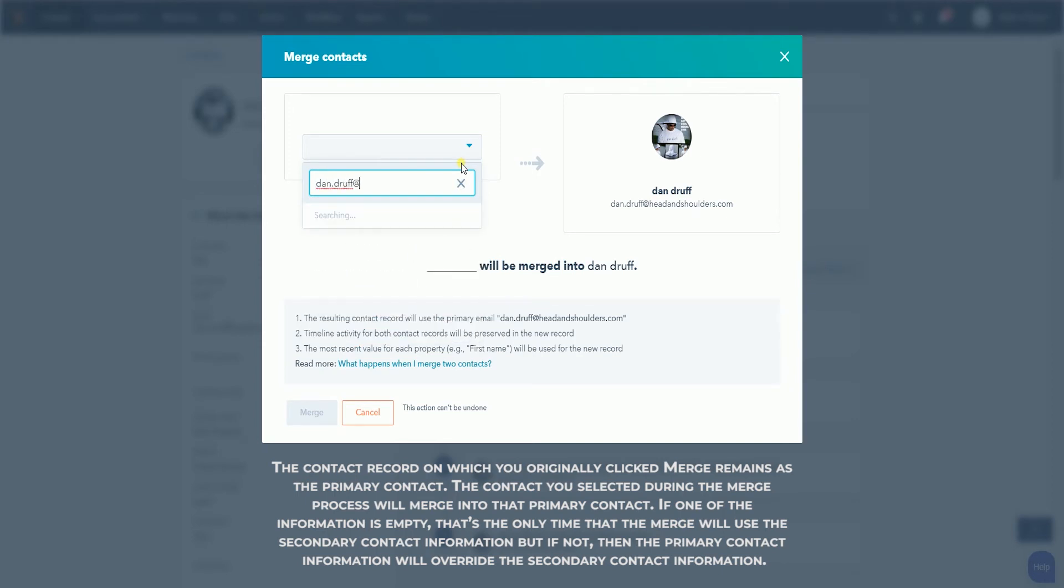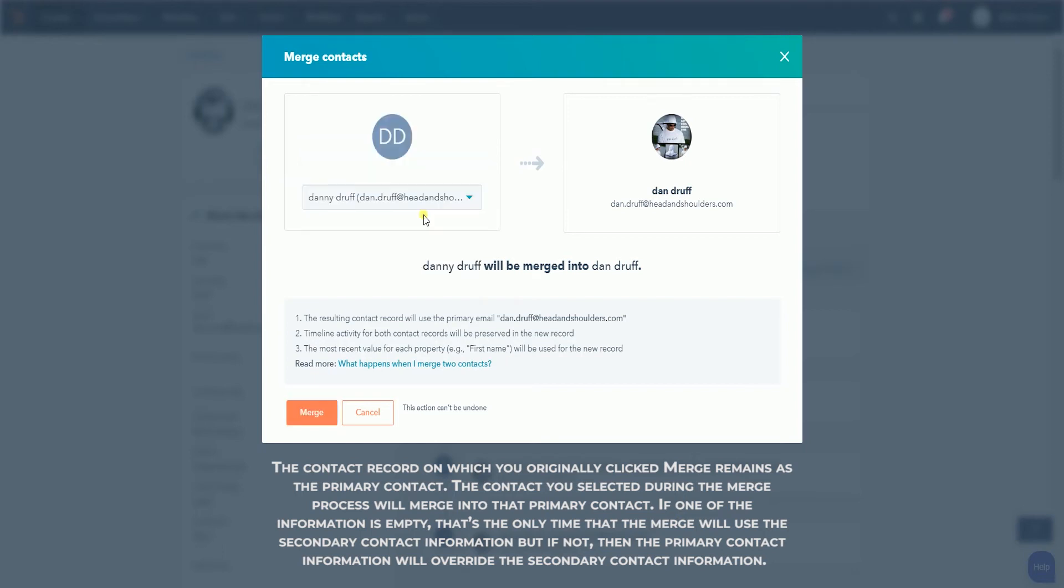The contact you selected during the merge process will merge into that primary contact. So, if one of the information is empty,